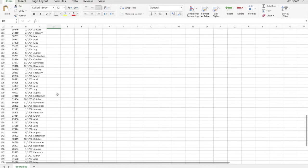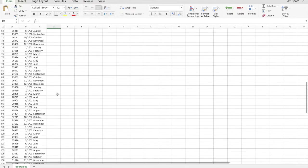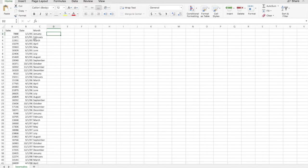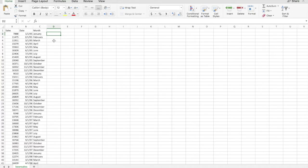What we're going to do is estimate a model that hopefully allows us to capture both a general time trend as well as seasonal factors — cyclical variations over the different months — such as people buying more beer in the summer or the warmer months and less in the colder months. We'll see what actually happens when we analyze the data.